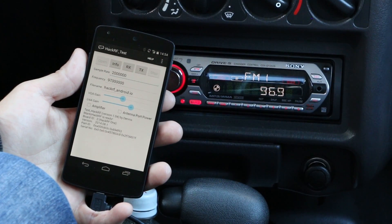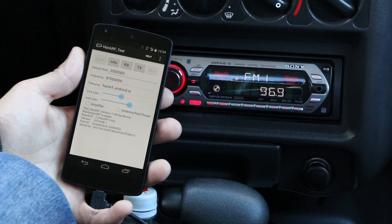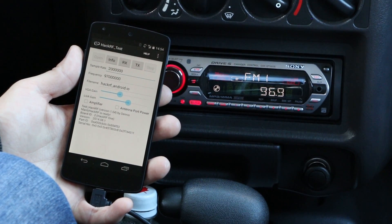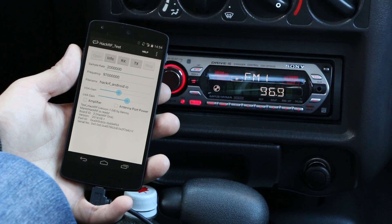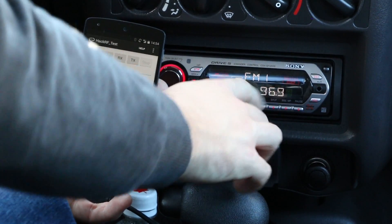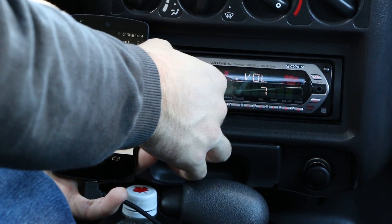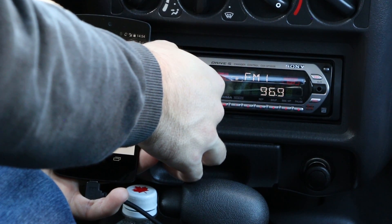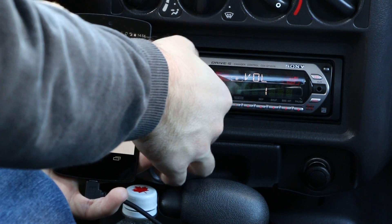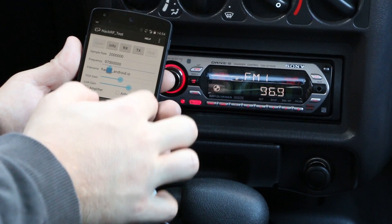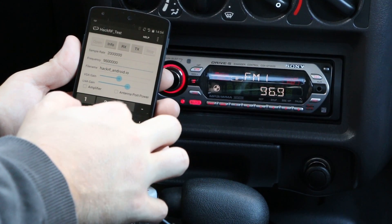Now we want to receive some samples from an FM radio station. I found a pretty strong signal at 96.9 — you can listen to it. So we tune our HackerRF to this frequency.